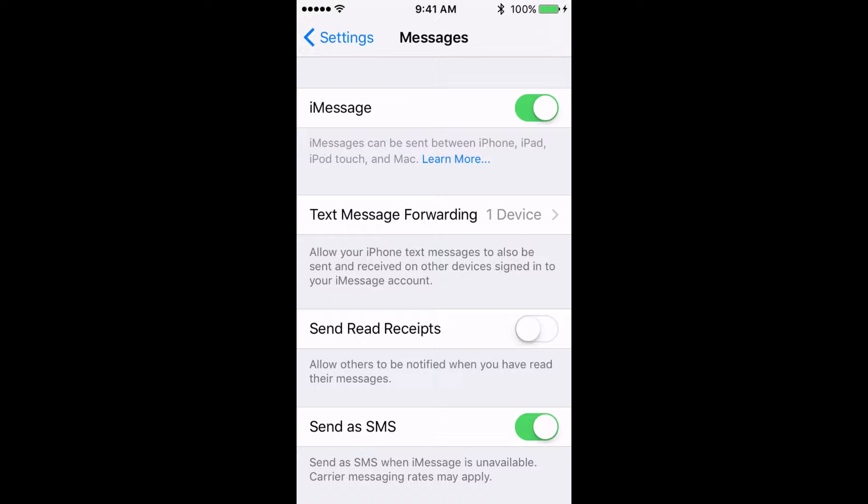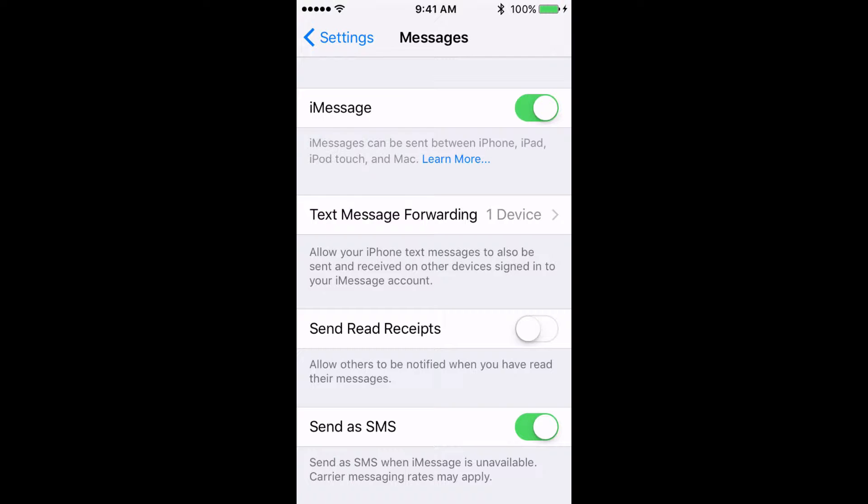Just below the iMessage toggle switch, you'll see one for Send Read Receipts. If this toggle switch is turned on, it means that anyone you're texting with over iOS will see when you opened a text and read it. Fine if you're making plans to connect with someone, but not so great if you know that person will expect you to reply immediately. I turn this feature off altogether.